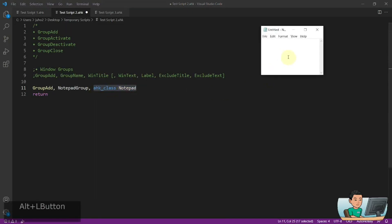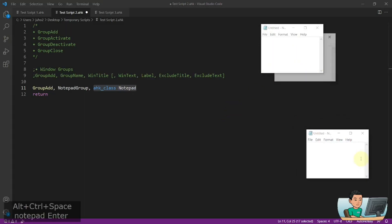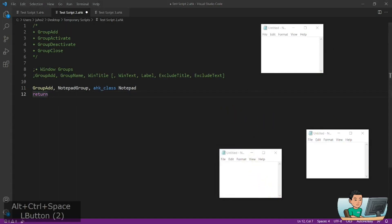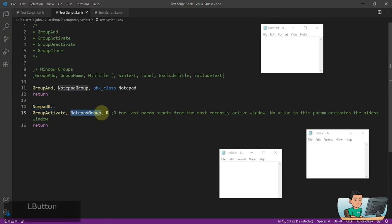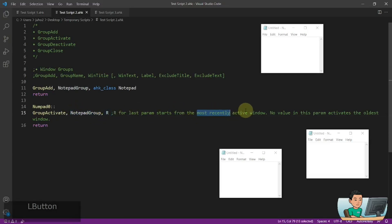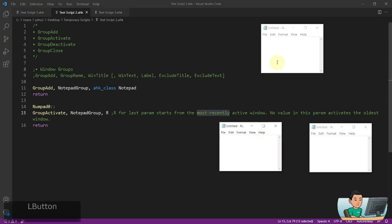Or you can use a class name in order to use the class as your identifying feature for your windows. I've got three notepad windows open, and what I'm going to do after I add these into my notepad group is create a hotkey that activates the notepad group. The R here is an optional parameter — if you don't put anything in, it will activate the earliest activated window within that group. R means it will activate the most recently activated window.